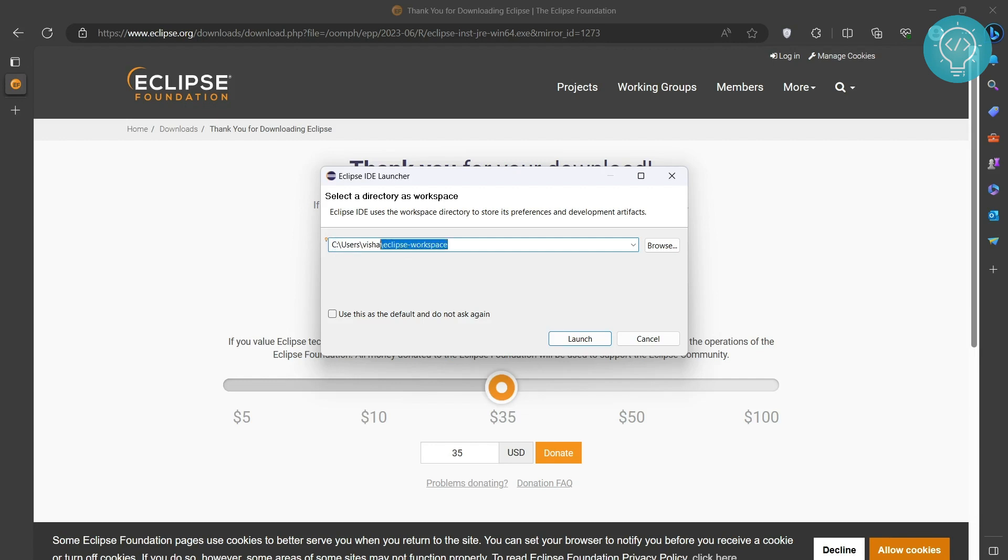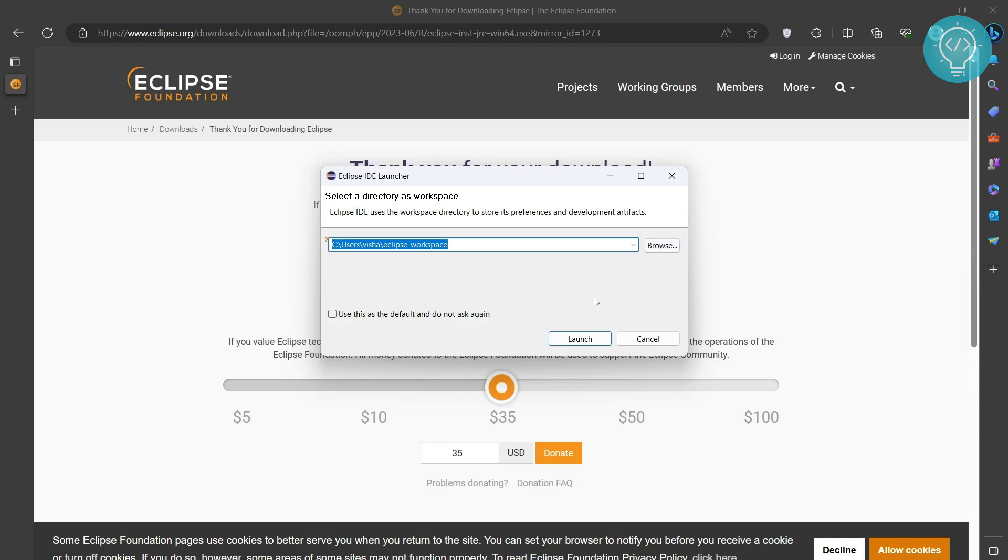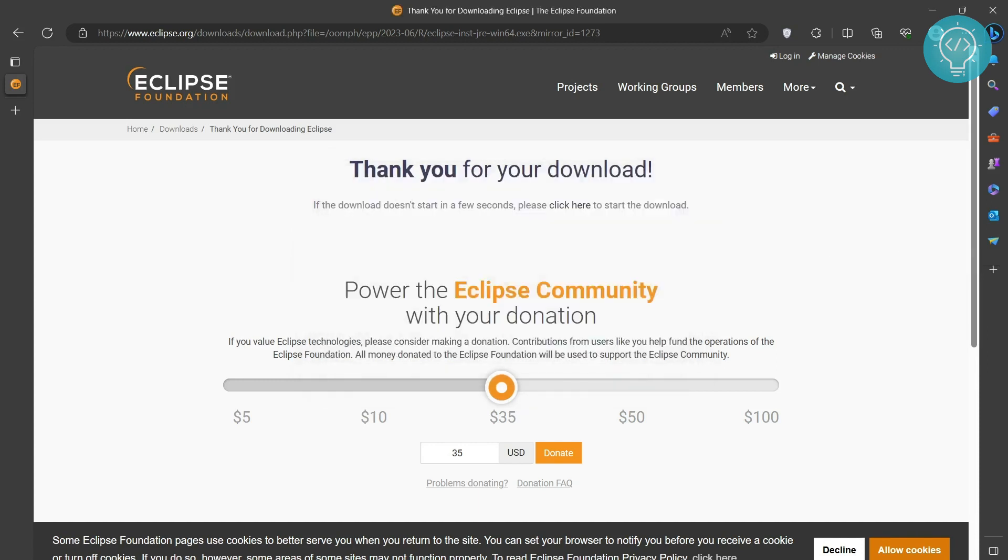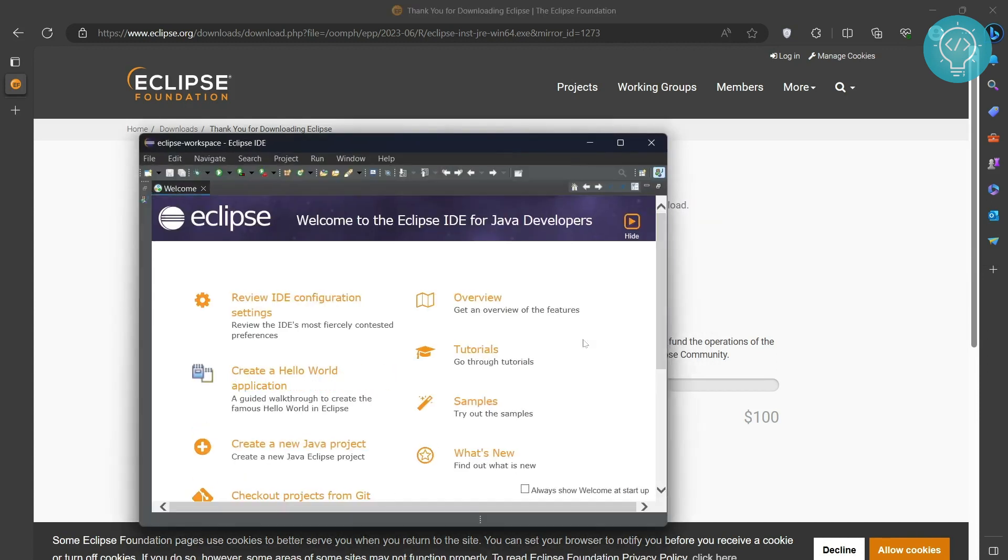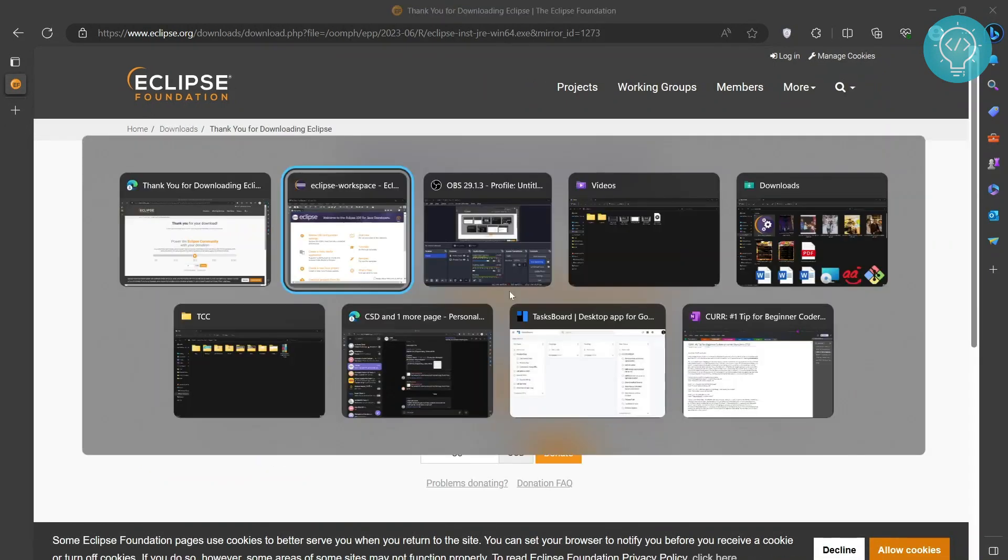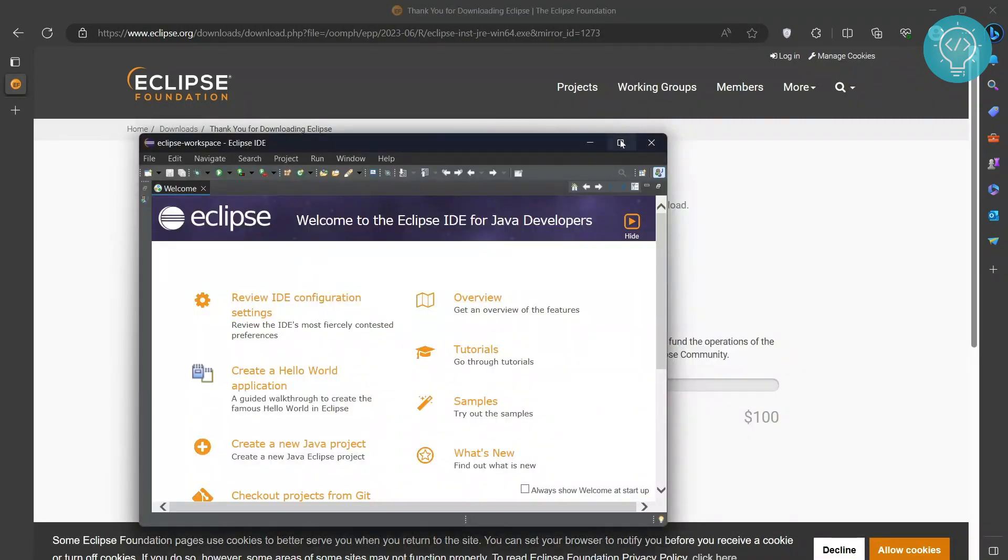And this is the folder where all the Eclipse projects will be saved by default. You can change this by clicking on this browse button. But I'll just launch this. So this page automatically opens up. I can close this and go back to Eclipse.